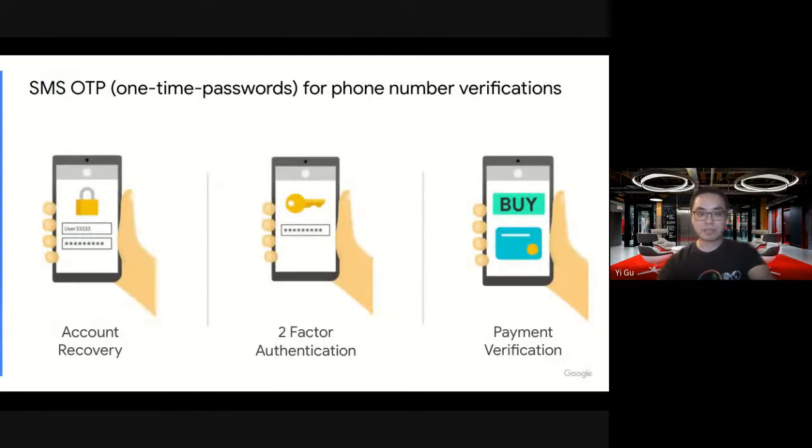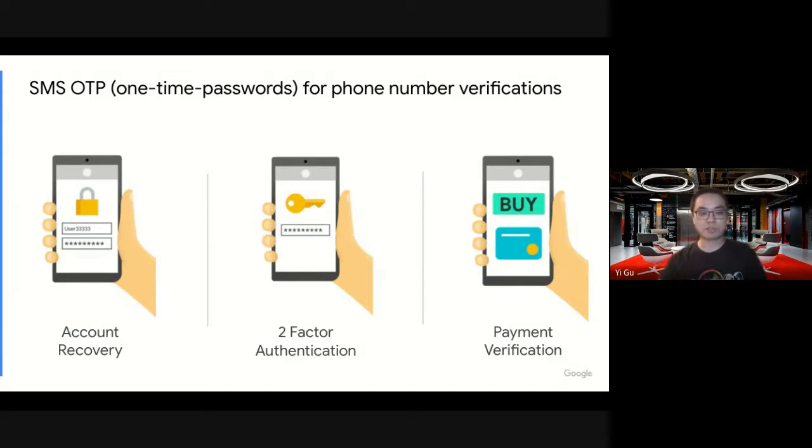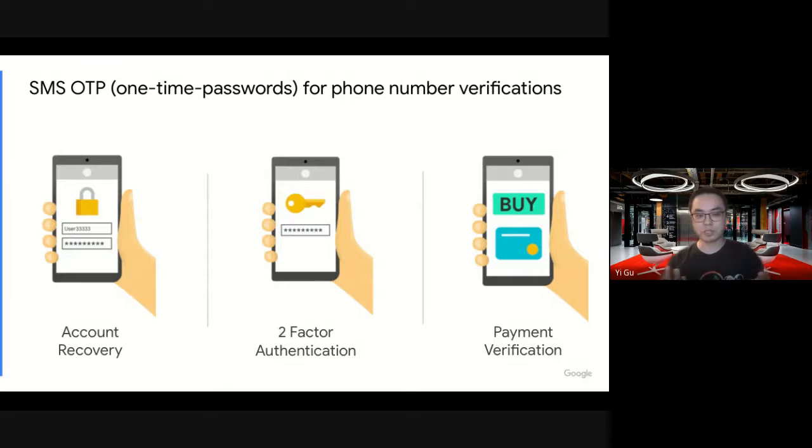So what's OTP? OTP, like a one-time password, is widely used for phone number verifications. For example, two-factor authentication.